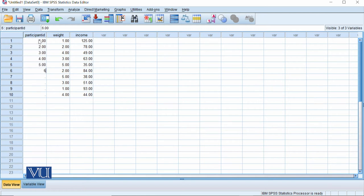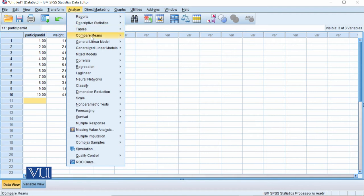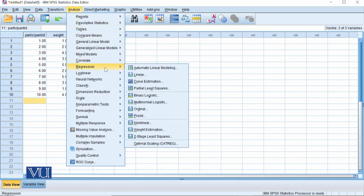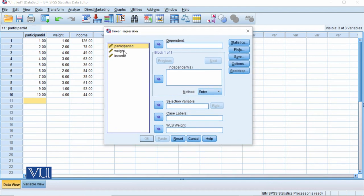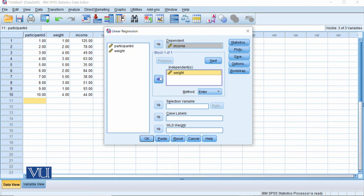This data has already been entered. We have 10 participants, with the weight variable categorized into five categories and the income variable as a continuous running score. This is our independent variable. We go to Analyze, then to General Linear Regression, and then to Linear Regression. We have two variables: the dependent variable is income and the independent variable is weight.